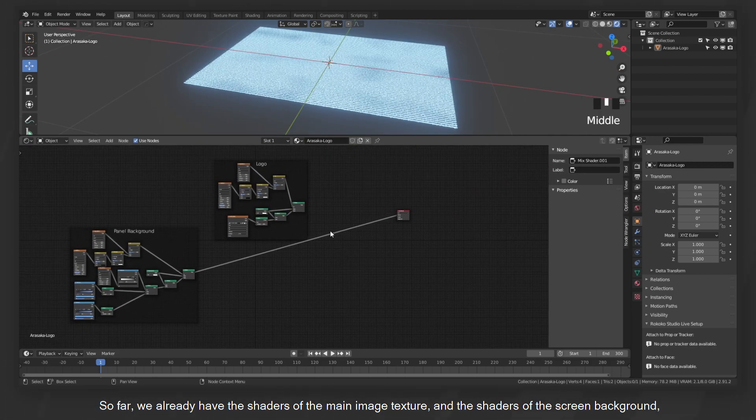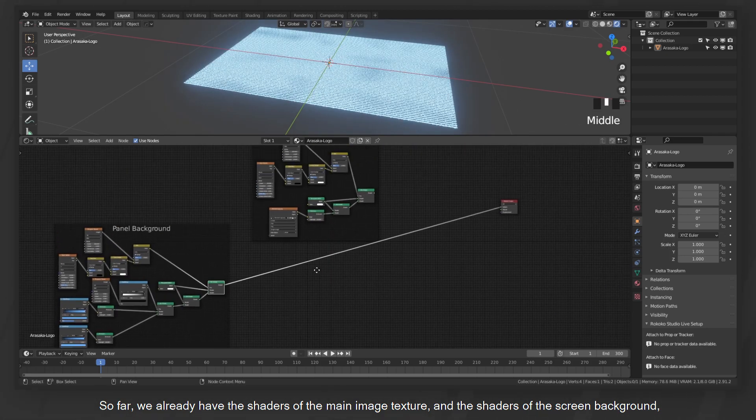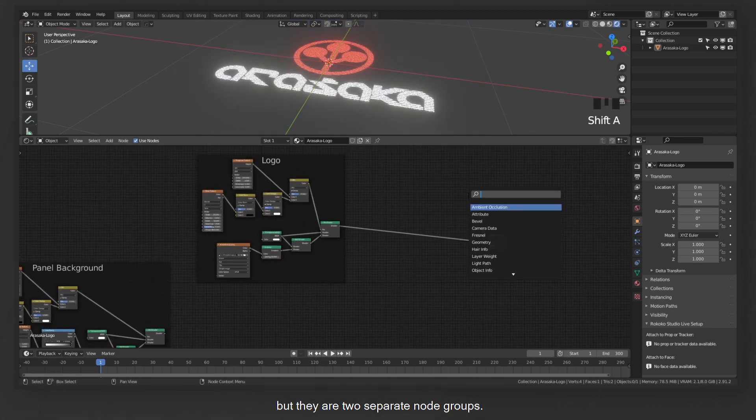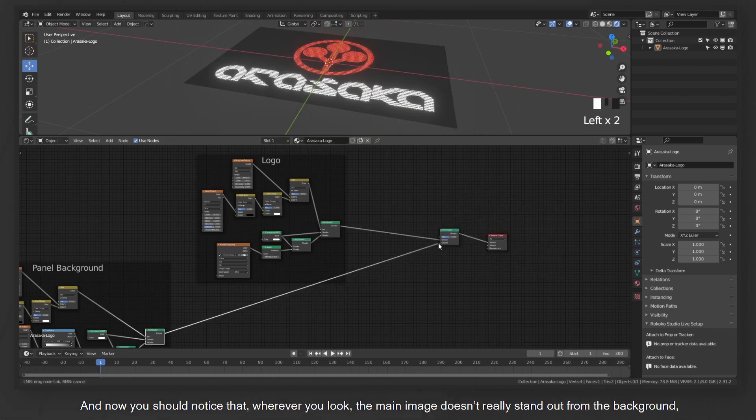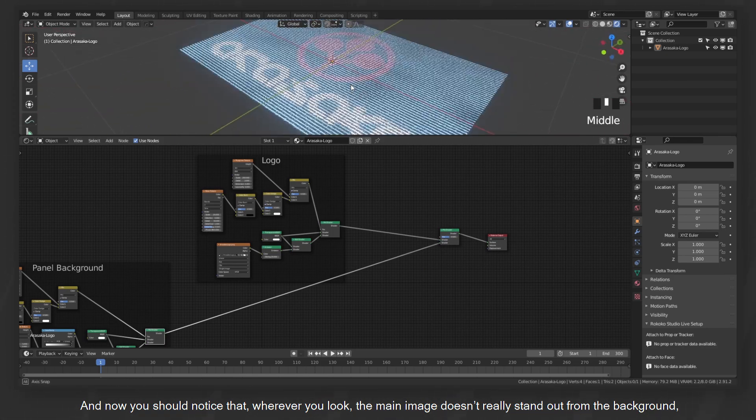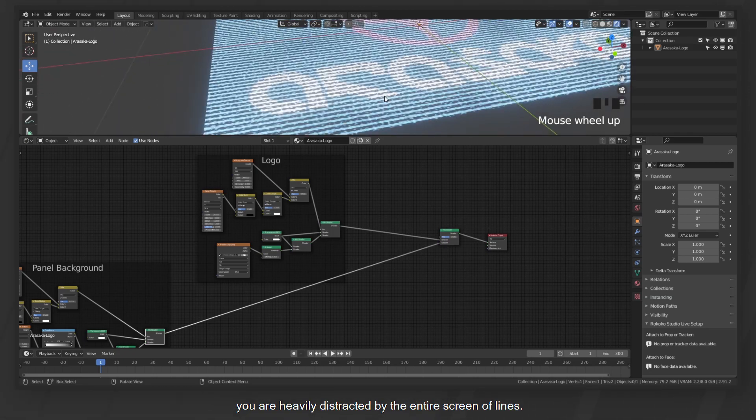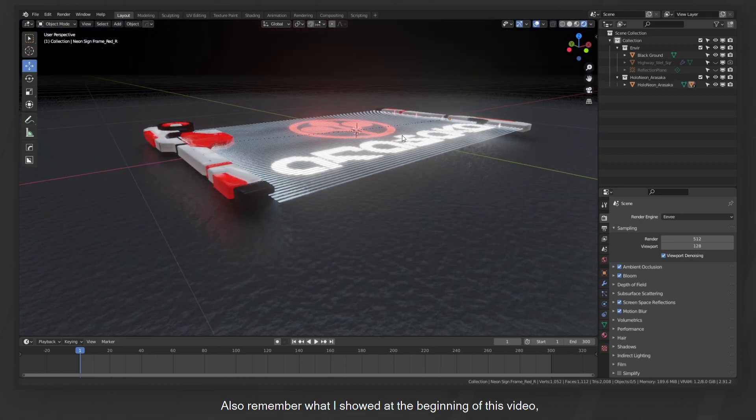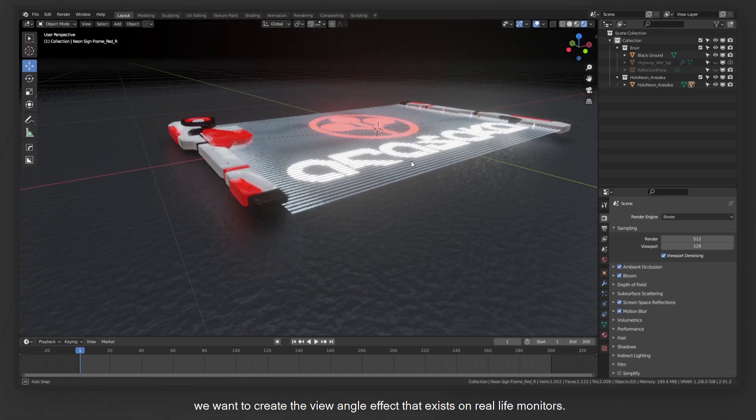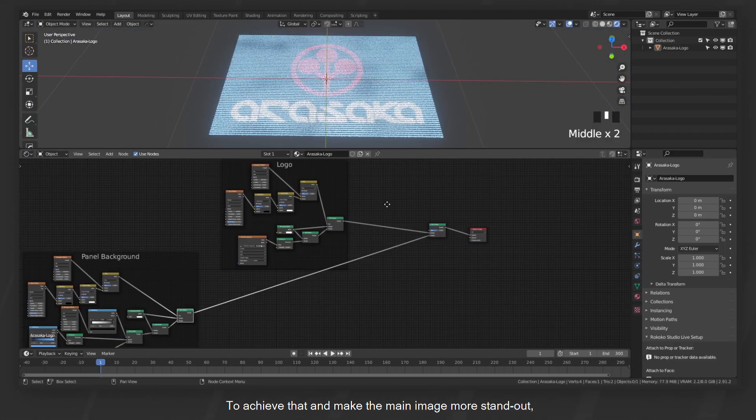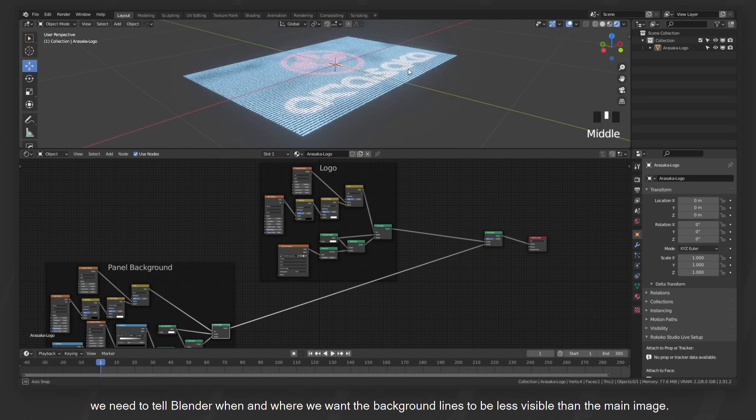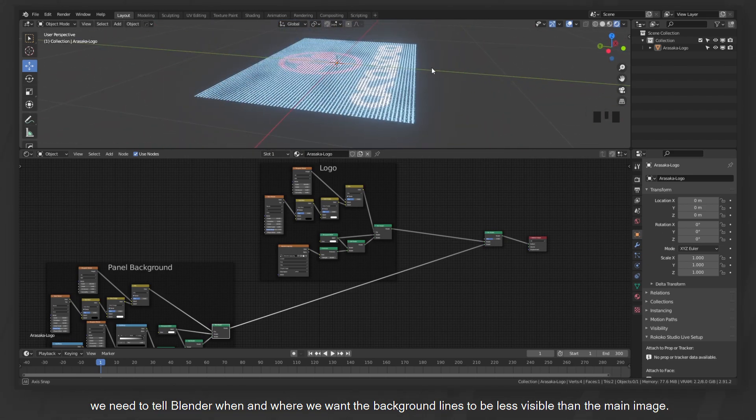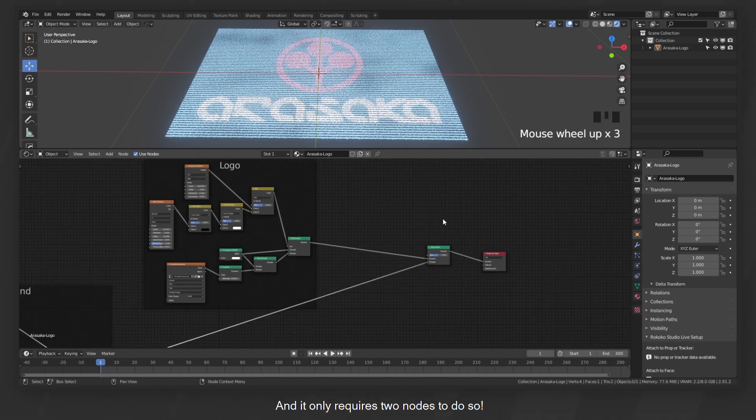So far we already have the shaders of the main image texture and the shaders of the screen background, but they are two separate node groups. Let's combine them using a simple mix shader. And now you should notice that wherever you look, the main image doesn't really stand out from the background. You are heavily distracted by the entire screen of lines. Also remember what I showed at the beginning of this video, we want to create the view angle effect that exists on real life monitors.